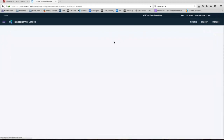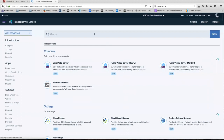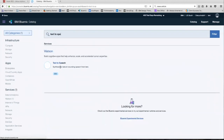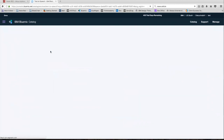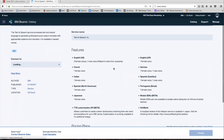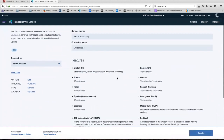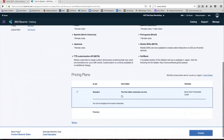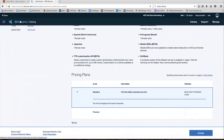We're going to do the same for text-to-speech, so head back over to the catalog, search for text-to-speech, click on that. Same thing — we're going to leave that unbound, select the standard version, and then click create. Then head back to your Bluemix dashboard.